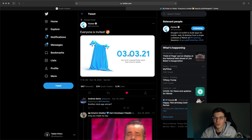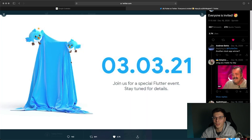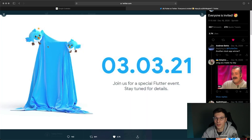If you follow Flutter on Twitter, you can see they have a pretty big event ready to launch on the 3rd of March. I don't know what they're hiding under this cloth, but I'm definitely excited to see.